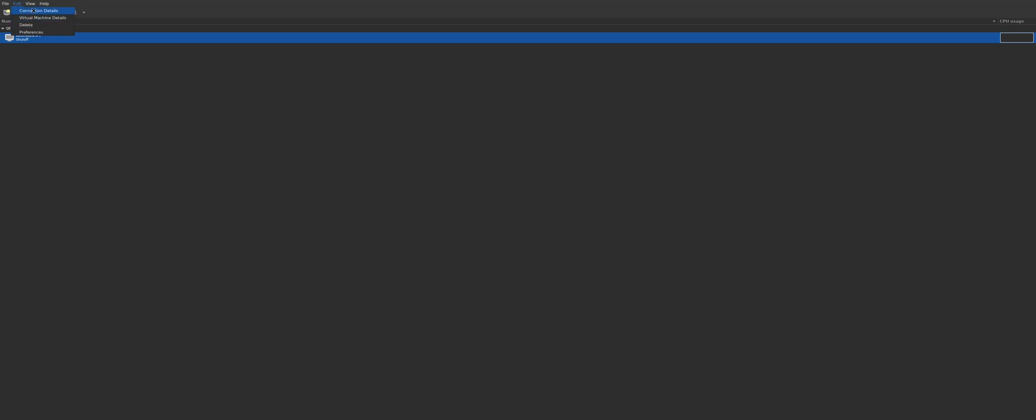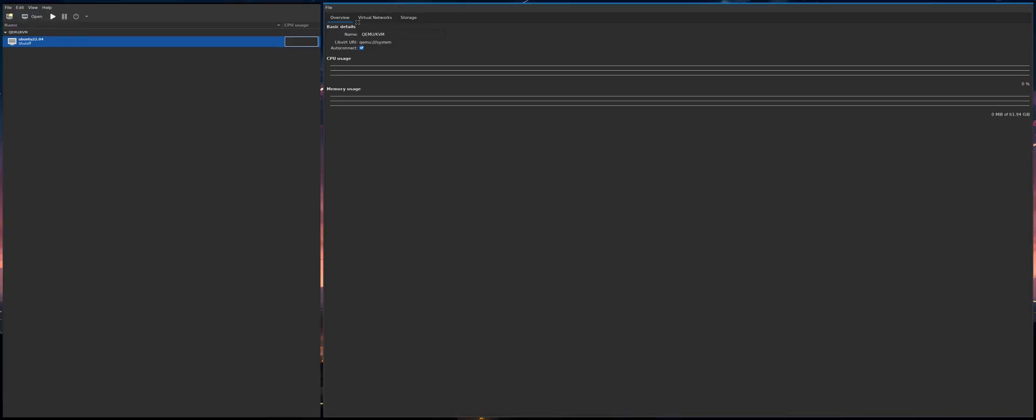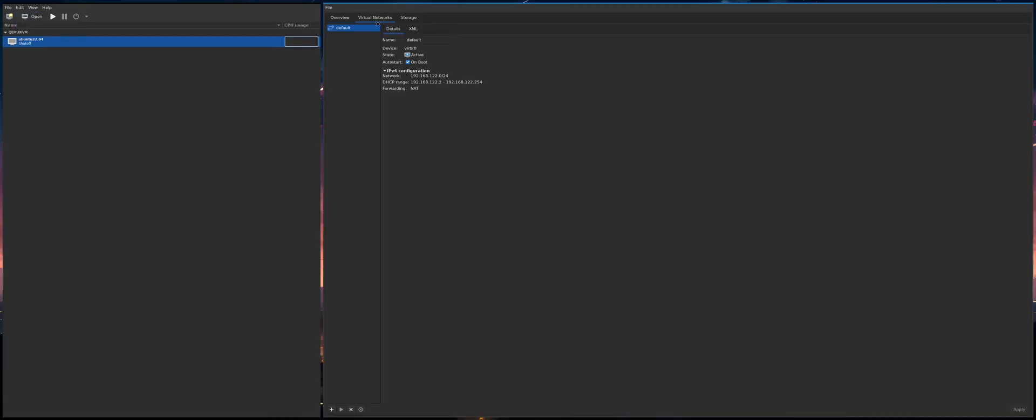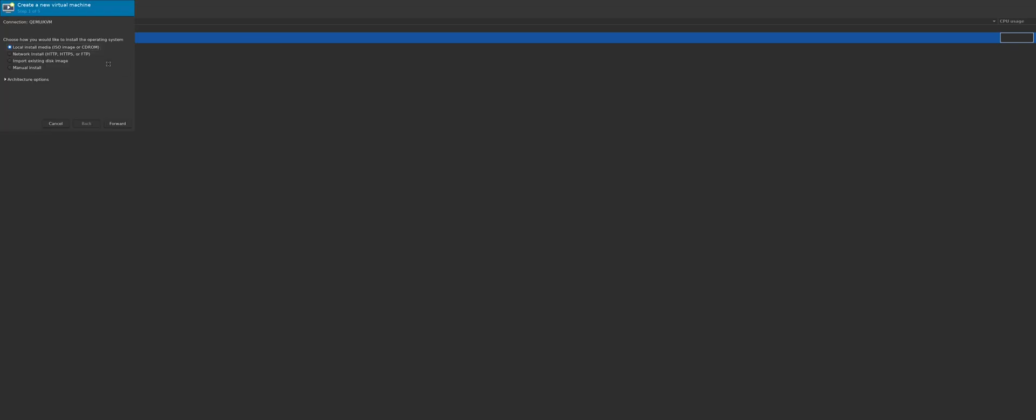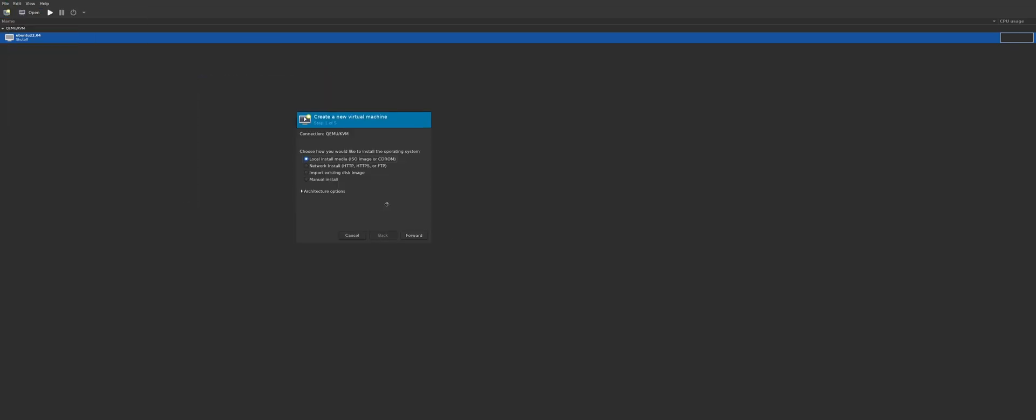One gotcha with virt manager is your connection details. Virtual networks needs to be running. Otherwise it just gives you this error that there's no virtual network. And I set this to auto start on boot, so it's already running. And then you can click this icon and you can create a virtual machine.